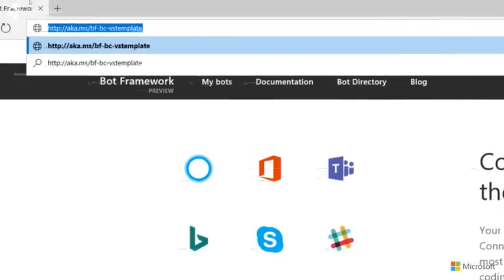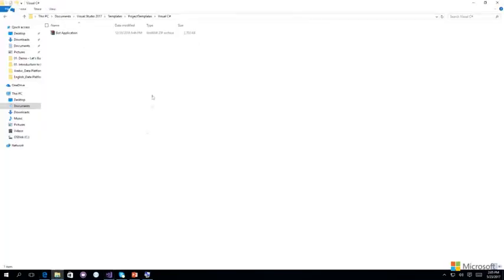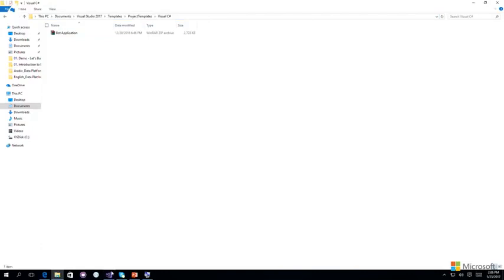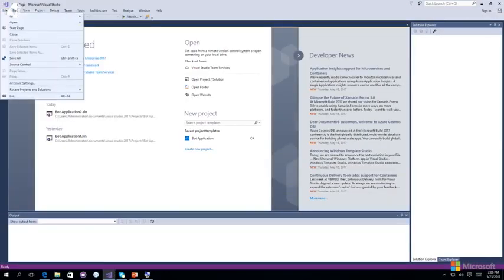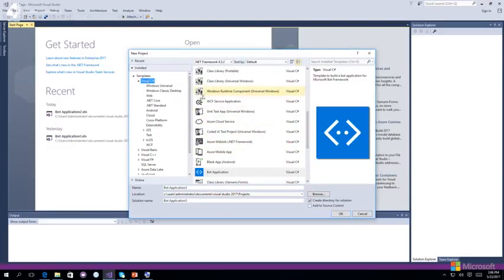Now let's start building our first bot. In this demo, we'll be exploring the anatomy of the bot project template, running our bot on the local server, using the emulator to debug our bot, and registering the bot to acquire an app ID and app password. First, download the bot application template from the provided link. Once downloaded, put it in the Visual Studio project templates path. Then you can go to Visual Studio and create your first bot — you'll find the bot application template as one of the choices under the C# language.